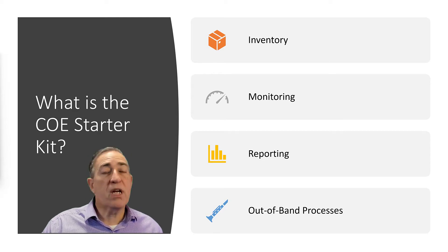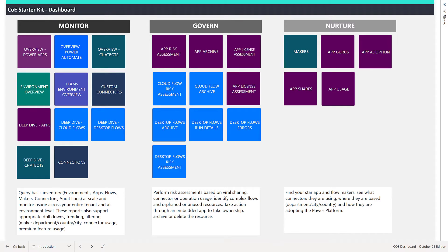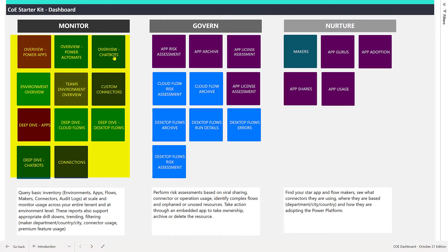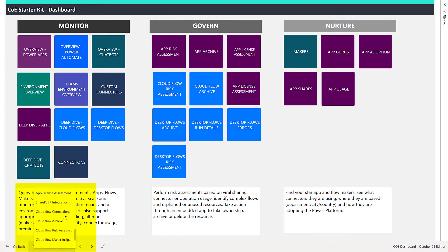Let's take a look at the Power BI dashboard included as part of the COE Starter Kit. You'll notice it's broken into three areas which also represent the three different sets of applications and flows that you can install to support them. The Monitor section shows you the inventory of all the applications, flows, and other assets that have been installed or created as part of your tenant. The Governed section shows you all the different processes you can instantiate from within the Toolkit that allow you to monitor and maintain the different assets installed in your tenant. Finally, the Nurture section shows you the sets of tools that allow you to identify and support the makers in your environment. I can navigate this dashboard either by selecting an option from the dashboard itself or by using this dropdown that shows me all of the different pages.